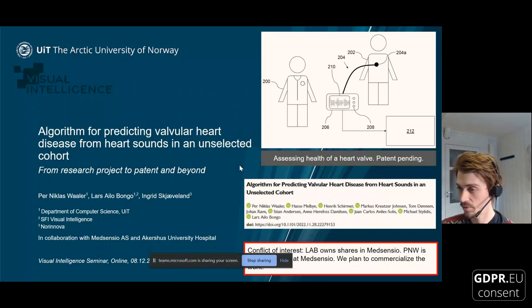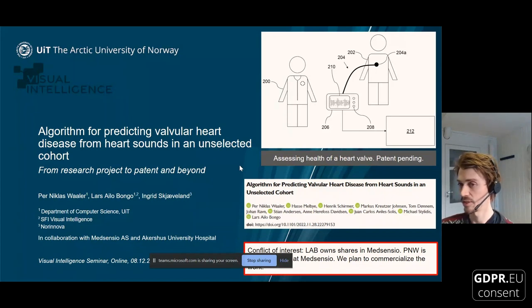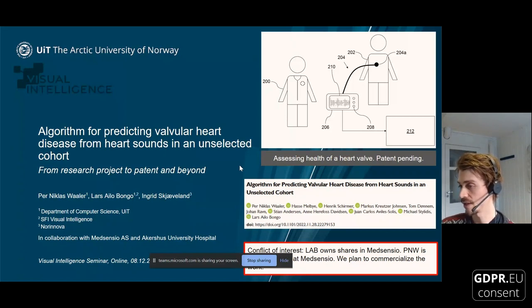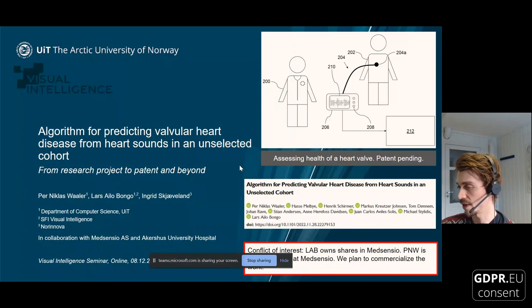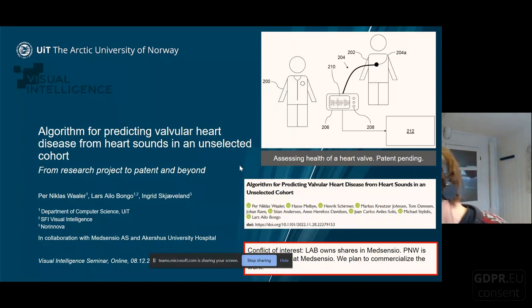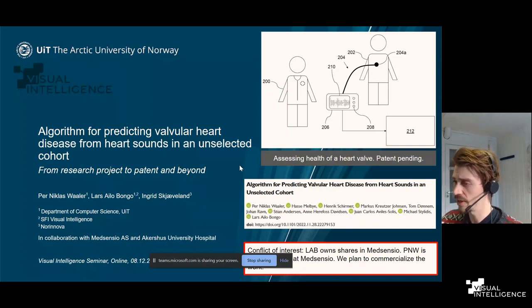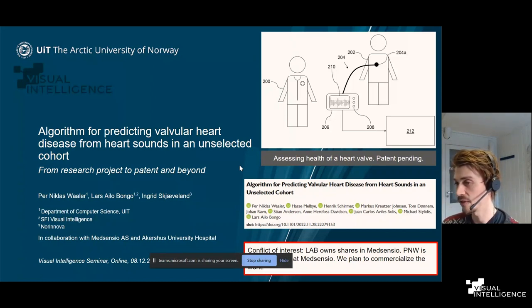I will be presenting the research that we have done, which considers predicting valvular heart disease from heart sounds collected with a stethoscope in an unselected cohort — a general population which does not consist of patients that have been referred by a doctor or are symptomatic. This is a novel feature in automated heart sound classification research to our knowledge.